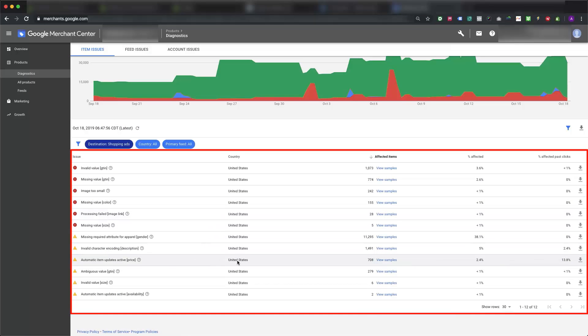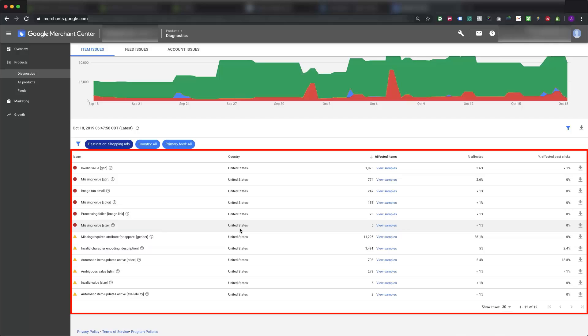To fix the errors on products, you need to know which product has what kind of errors. Our app allows you to sync errors from Google Merchant Center to our app.